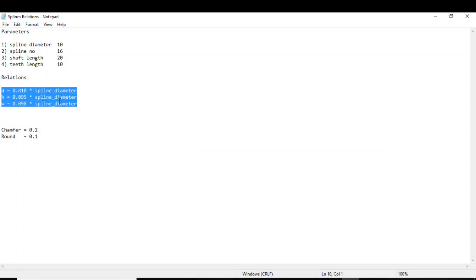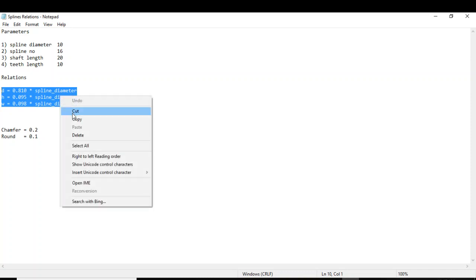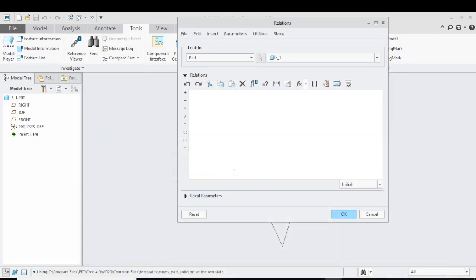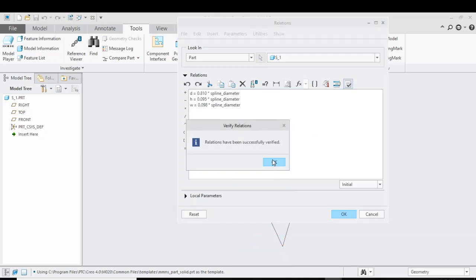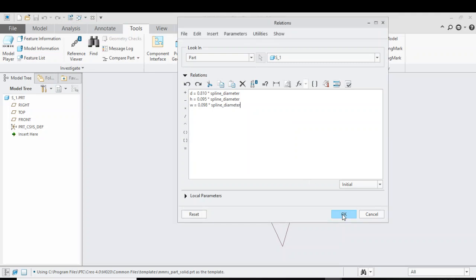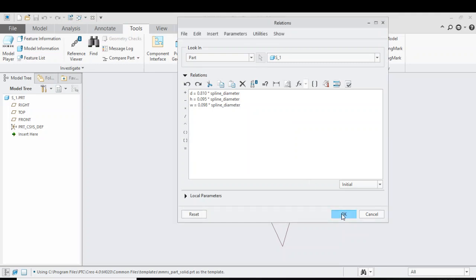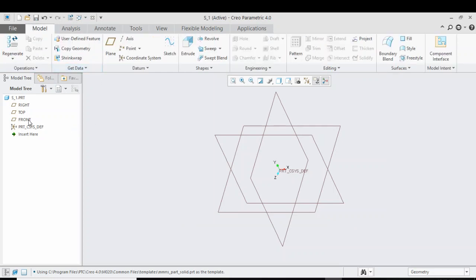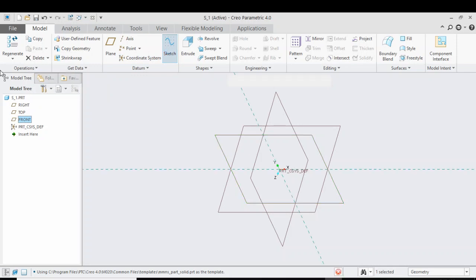Now for the second part, we will input the relations. I will provide this file in the description — you can download it from Google Drive at any time. Copy and paste the relations, verify the relation. The relation will successfully verify. Select OK. Now go back to the model, click on the front plane, and click Sketch.